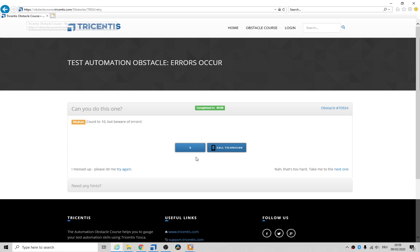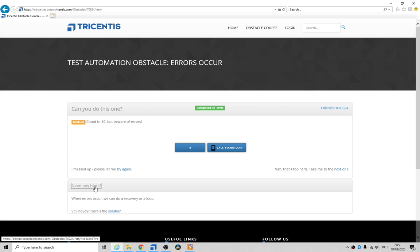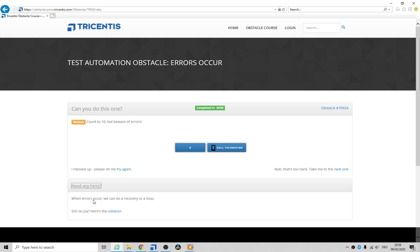So you basically need to use a recovery scenario when the error occurs. We can do a recovery or a loop. I prefer to do a recovery scenario because I don't like loops unless you're in a precondition or post condition.